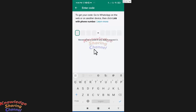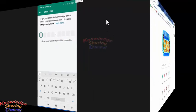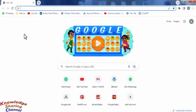So in next step you need to open WhatsApp web on your computer. Now here open web.whatsapp.com